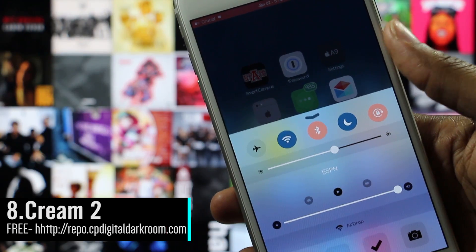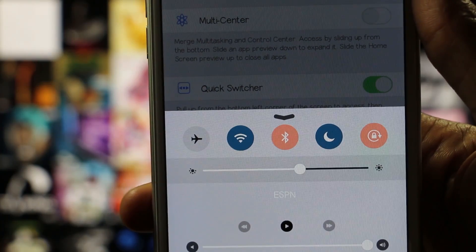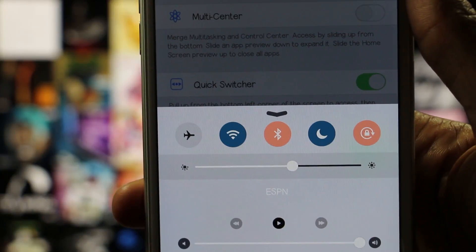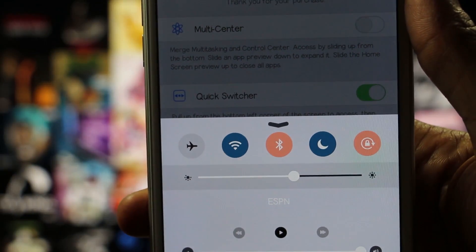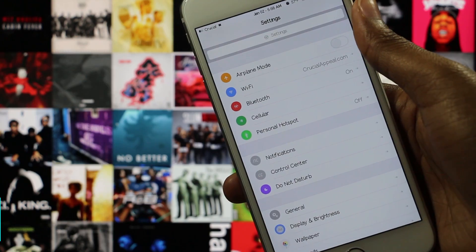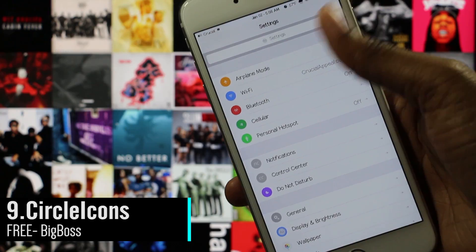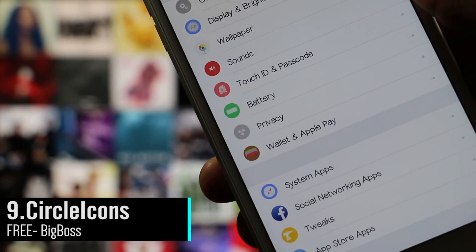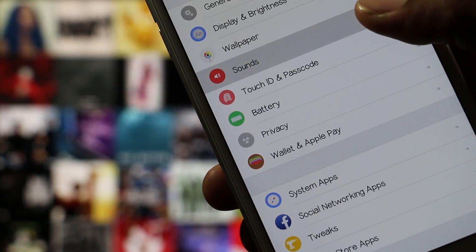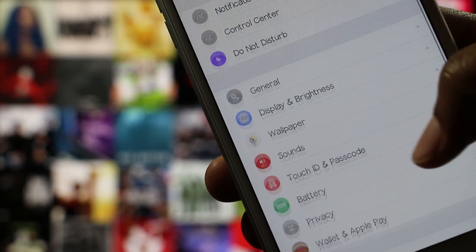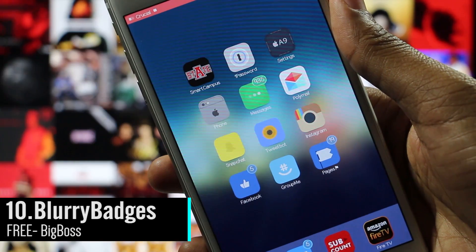Cream 2 is a tweak that allows you to change the color of your toggles in your Control Center. You can choose any color you want from the color wheel and you can even enter your color manually. Circle Icons is probably the most exciting tweak on this list — it allows you to have circle icons inside of your Settings app. Yep, that's it — cool, right?